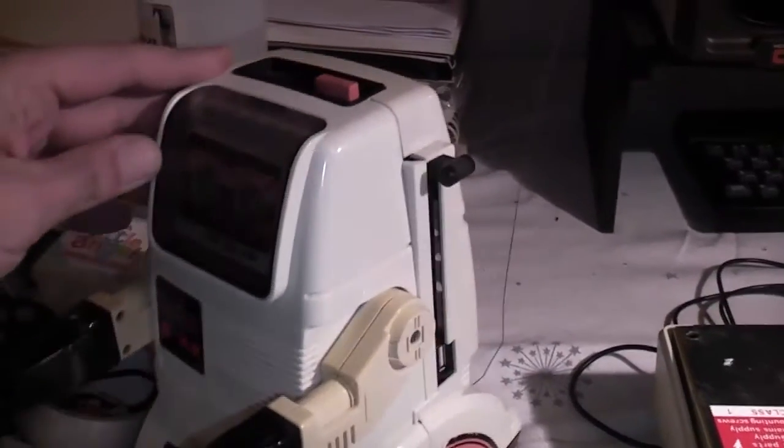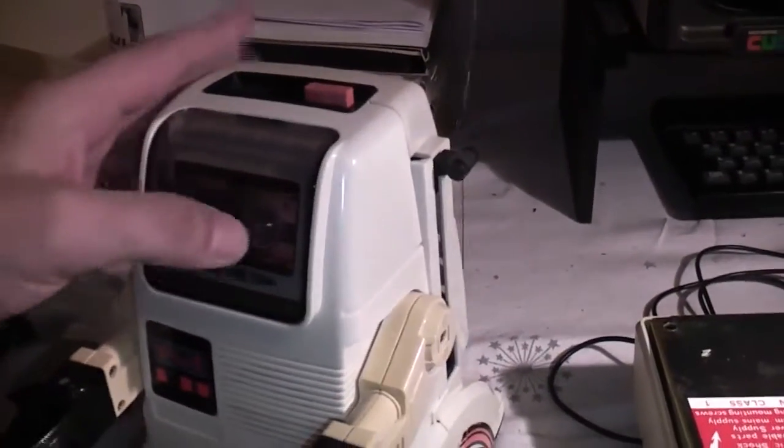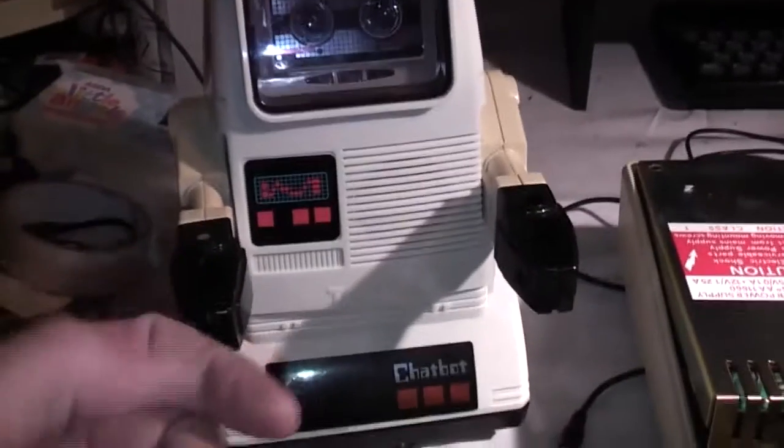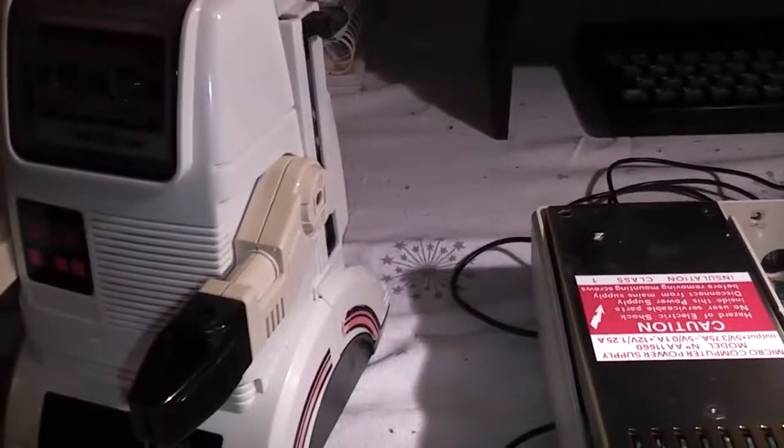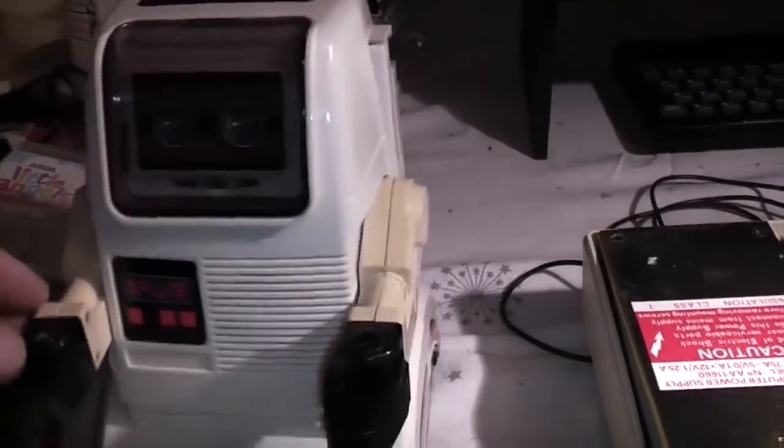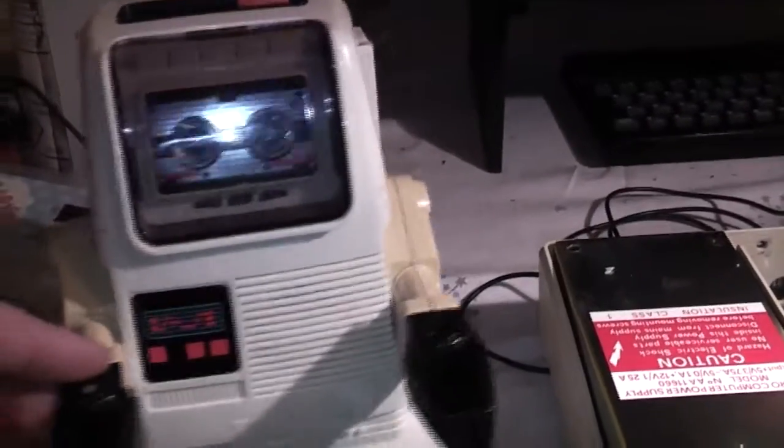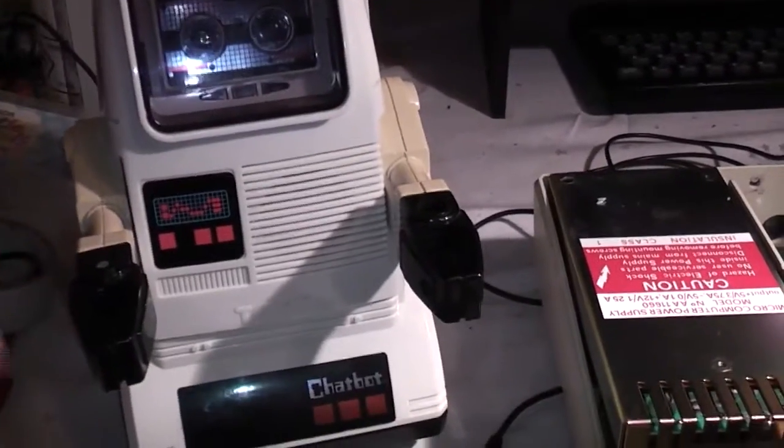So it was non-working. Originally this came with a remote control and had the ability to record your voice and play back a short message, and then you could control it with the remote. But it was non-working.